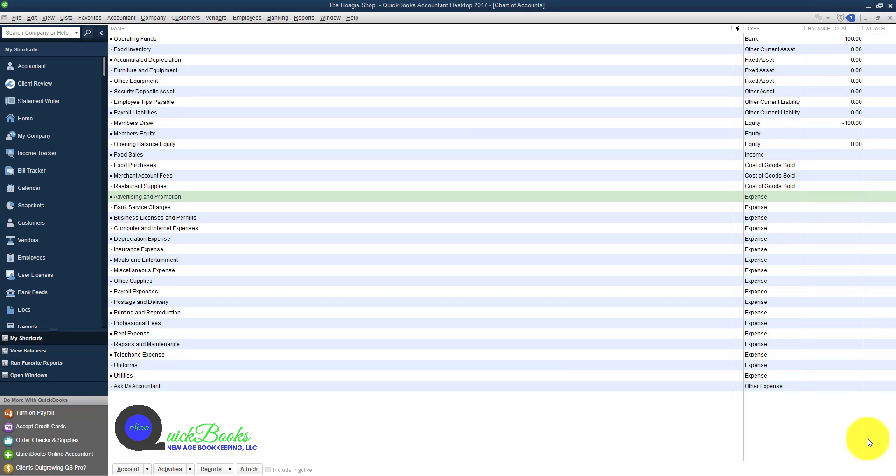Items that you are selling or services that you are rendering are connected with the Schedule C, and the Schedule C is essential in preparing the small business tax return for the sole proprietorship. I want to show you how to set up the item.